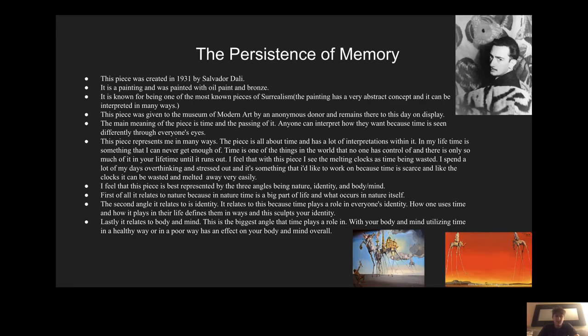The main meaning of this piece is time and the passing of it, and anyone can interpret time however they want because time is seen differently through everyone's eyes.